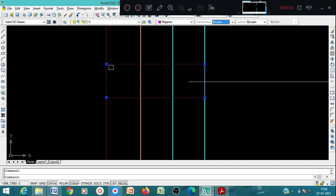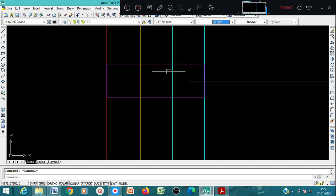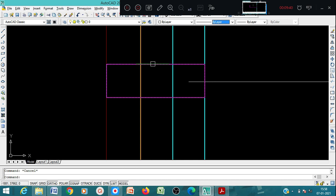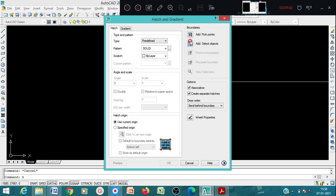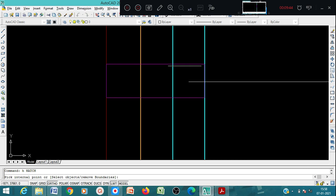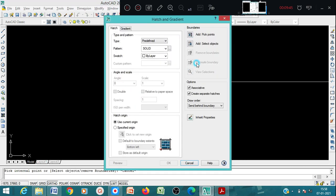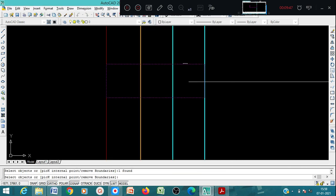I have drawn a bolt here as a rectangular section. Now what you have to do is hatch this - you can use the hatch command. You can use pick point or select object, preview it, and if it is fine say okay.